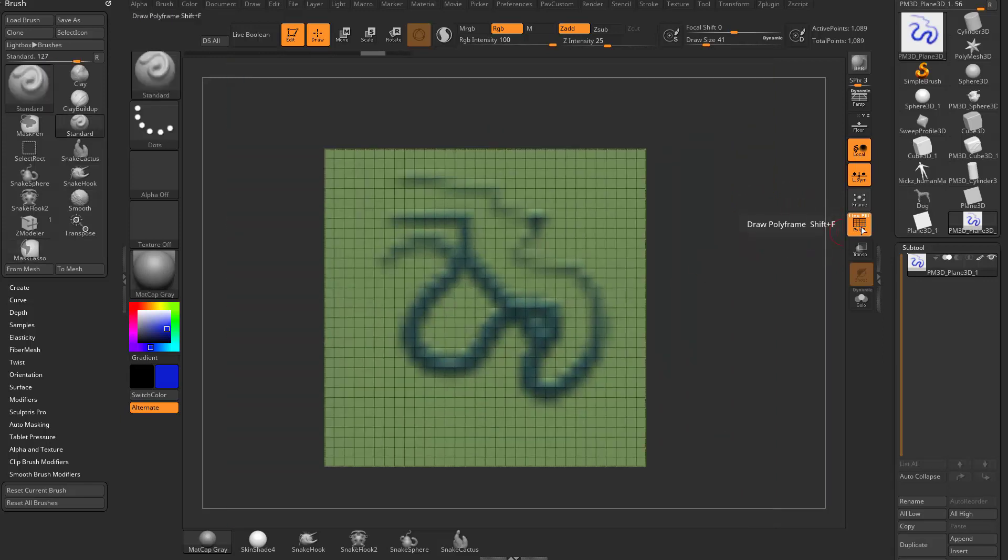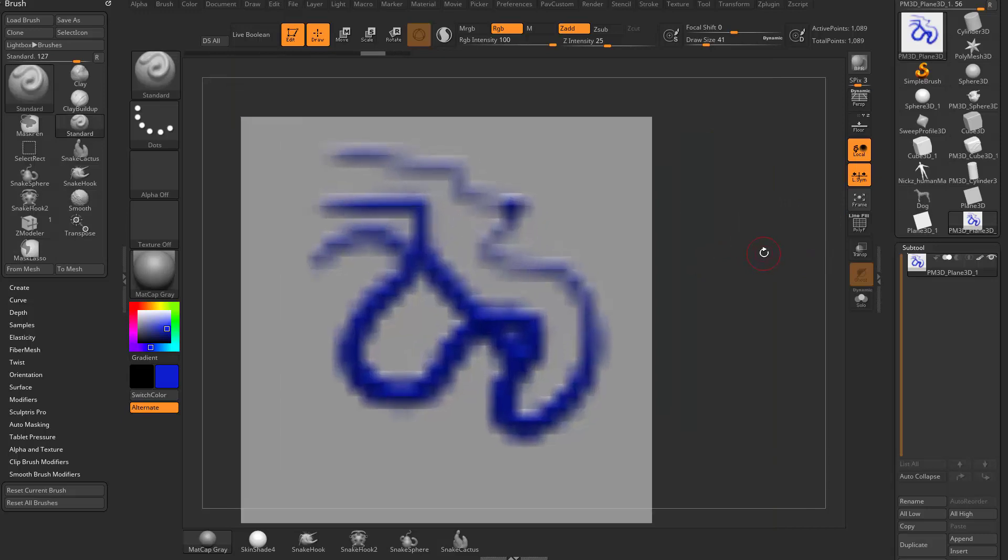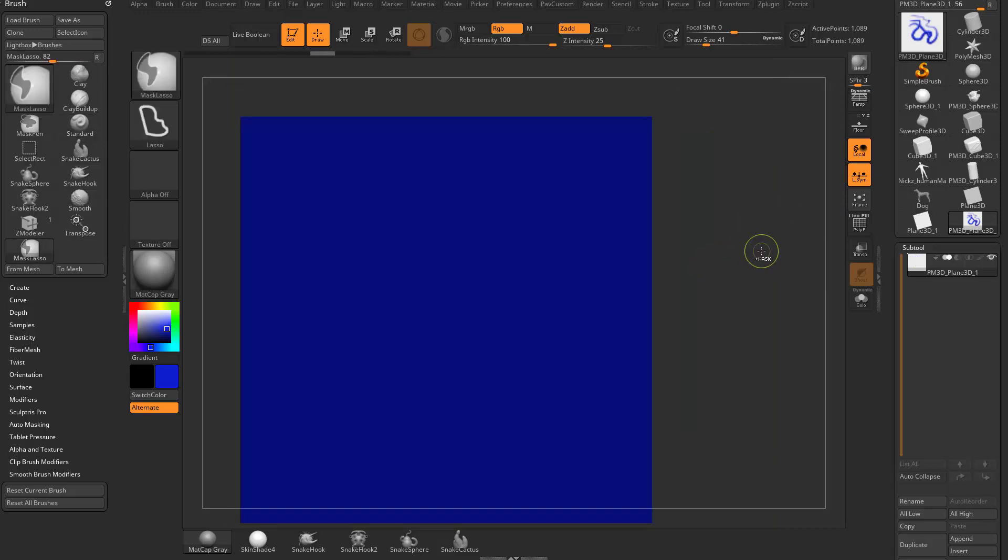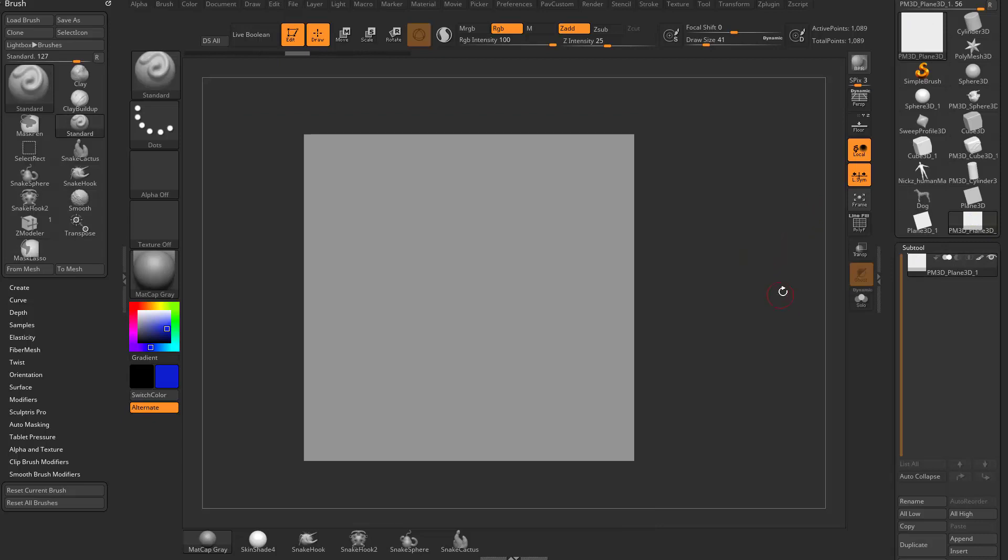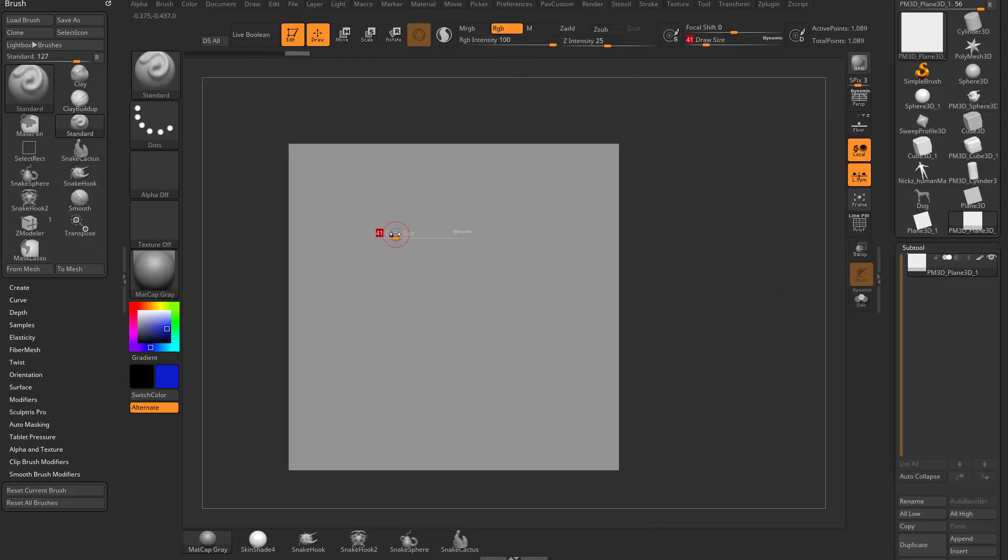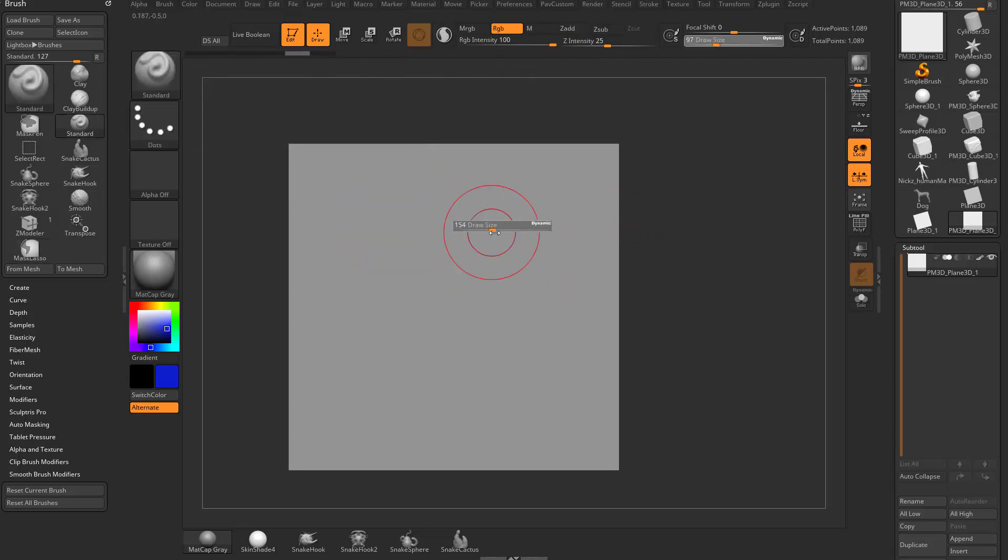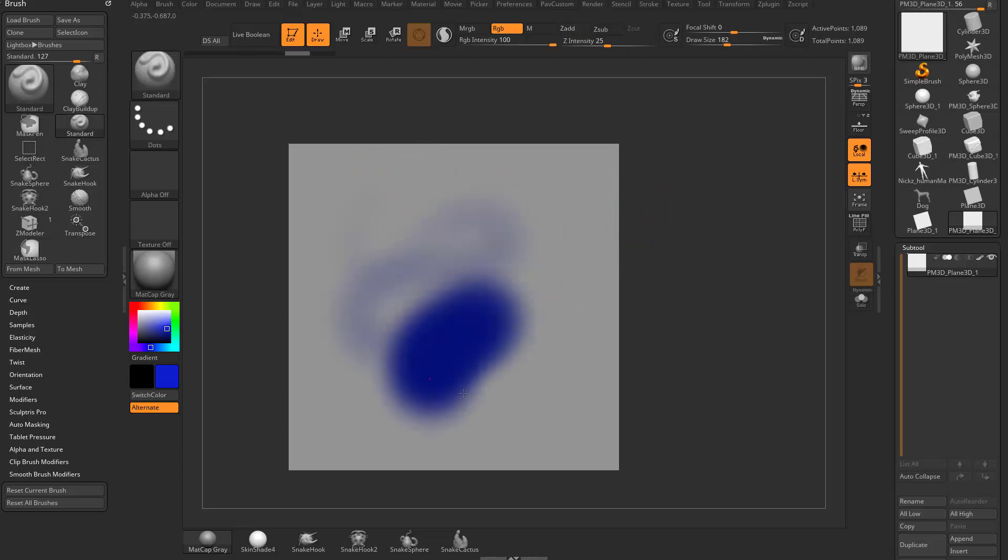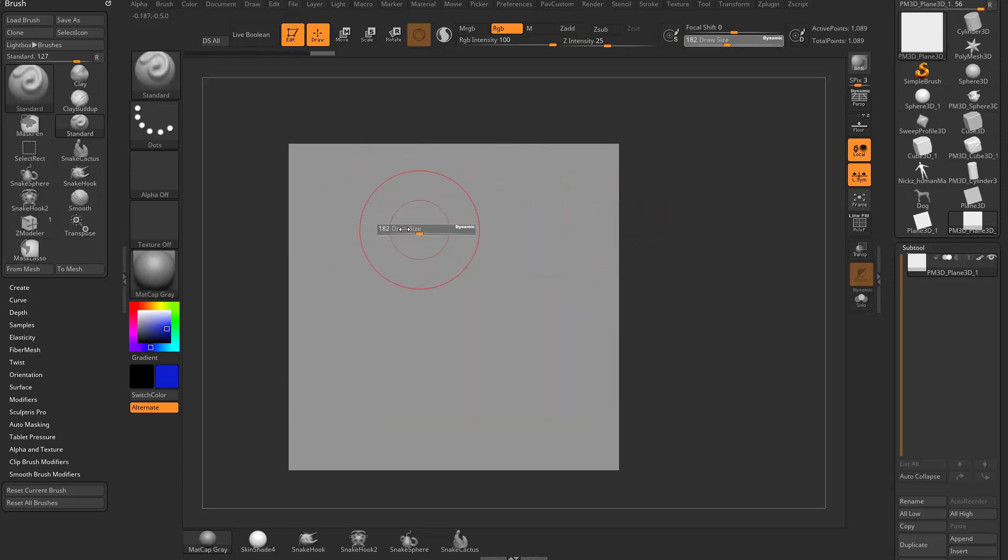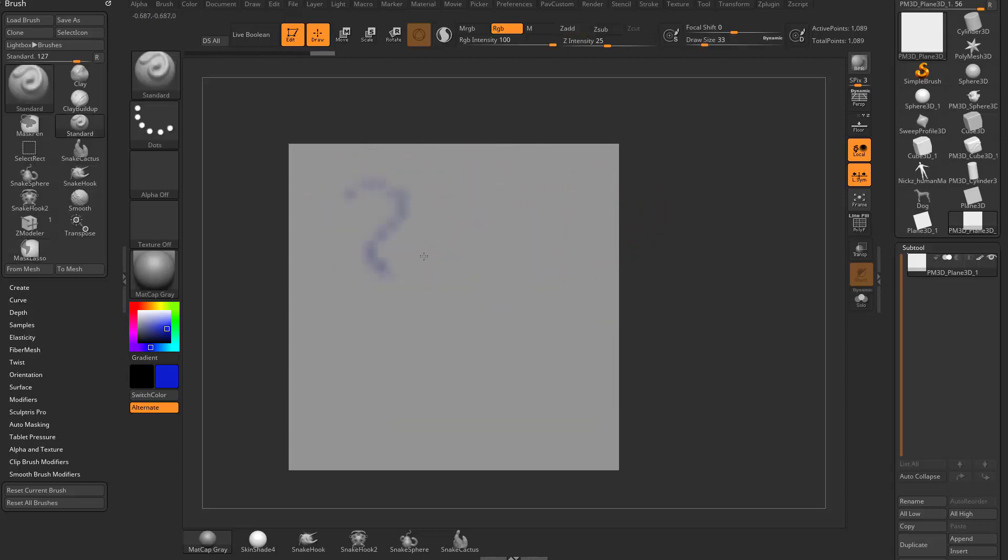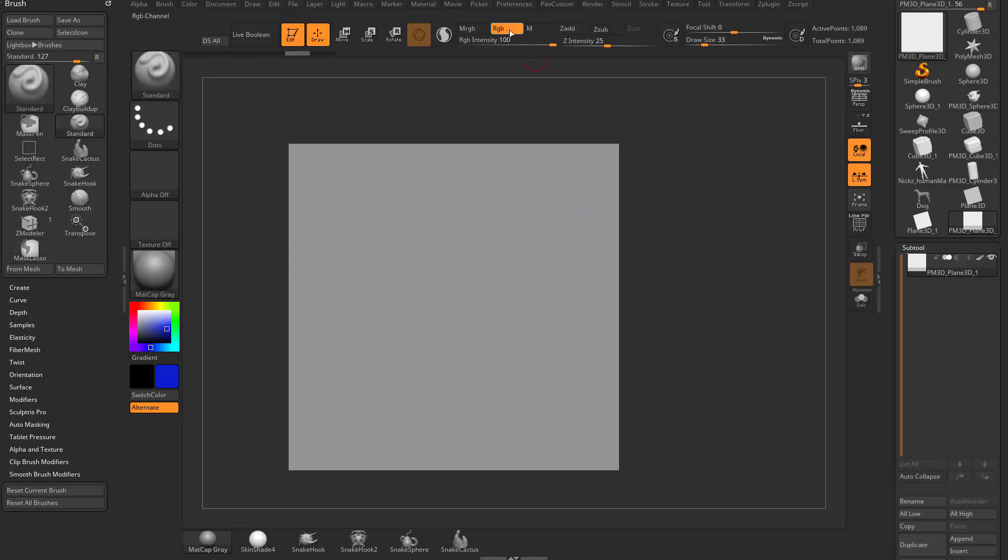Now if you turn polyframe off, and let's go ahead and undo back to where we just had our plane here. Let's turn colorize back on. Let's turn Zadd off for now, and we're just going to use RGB. So we're using the standard brush with RGB selected, and you can go through here and you can paint. If you tap S, you can make your brush size bigger or smaller, and you can do soft to heavy. So you can go soft to heavy, just using your tablet pressure.